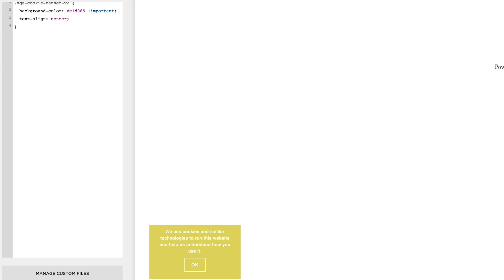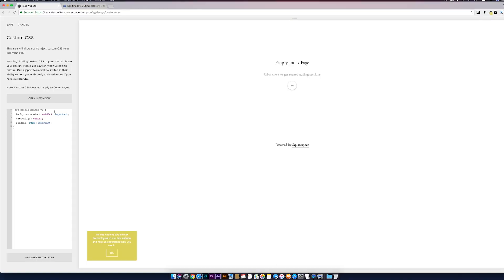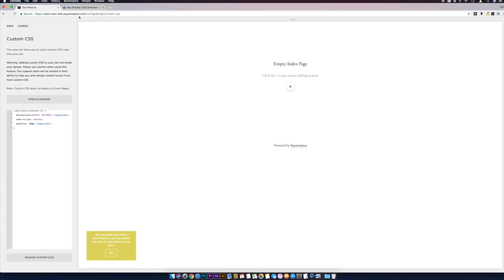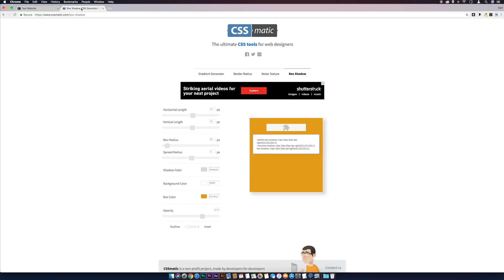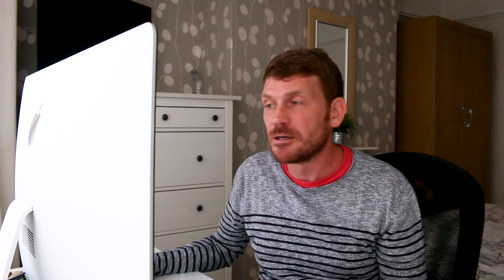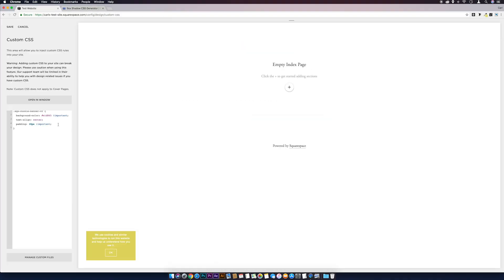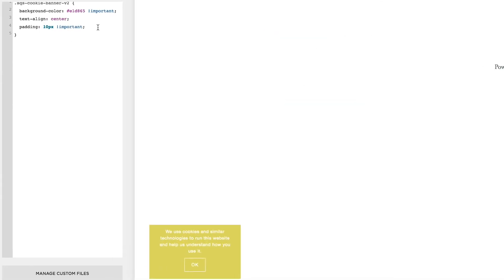What we can do as well is also add a box shadow to this. I've got another video on box shadows, I'll link that above as well. I'm going to go to this box shadow generator and then we can just adjust this as we like. We can see a preview of it over on this side. This is one I made earlier, I've always wanted to say that. If we just copy that, we'll come down the line, paste that in.